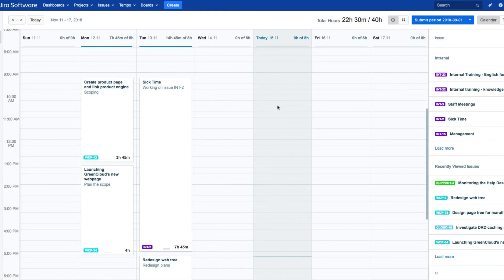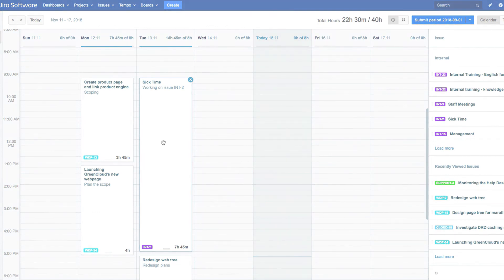Those are the different ways in which you can log your work from My Work Calendar. You just have to pick the way that's best for you. Thank you.